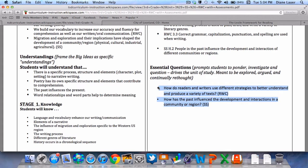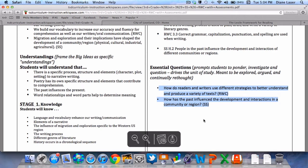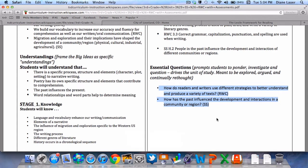The essential questions that hook our inquiry into this content are as follows: How do readers and writers use different strategies to better understand and produce a variety of texts? And how has the past influenced the development and interactions in a community or region?